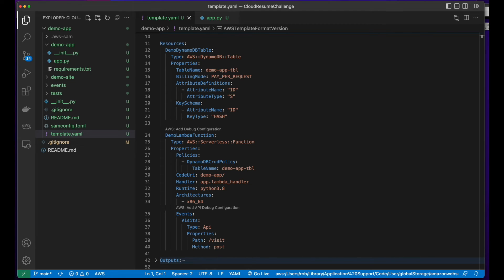And for the DynamoDB, Lambda function, and API Gateway code in the template, I hit the AWS docs and found some helpful tutorials out on the web.